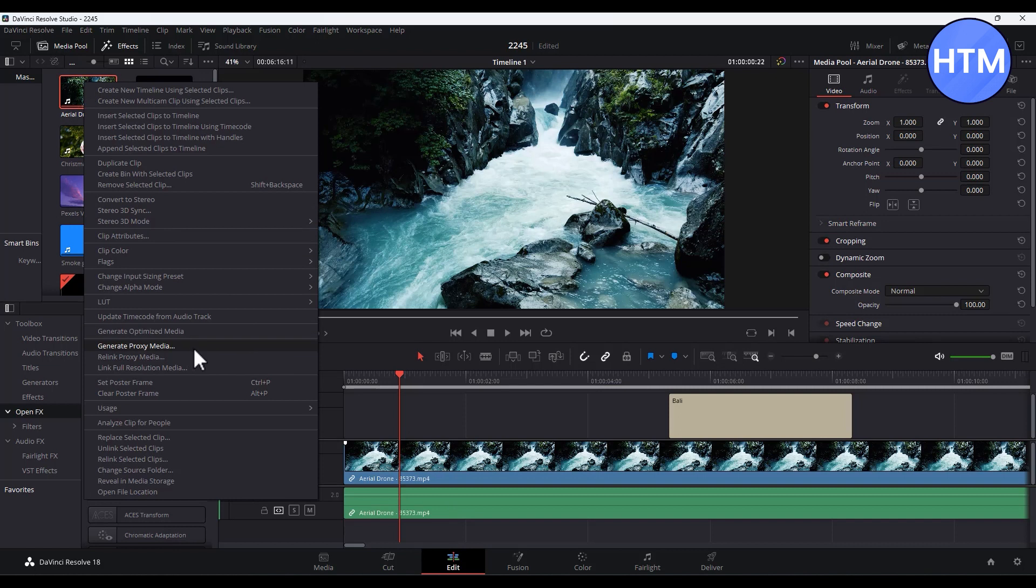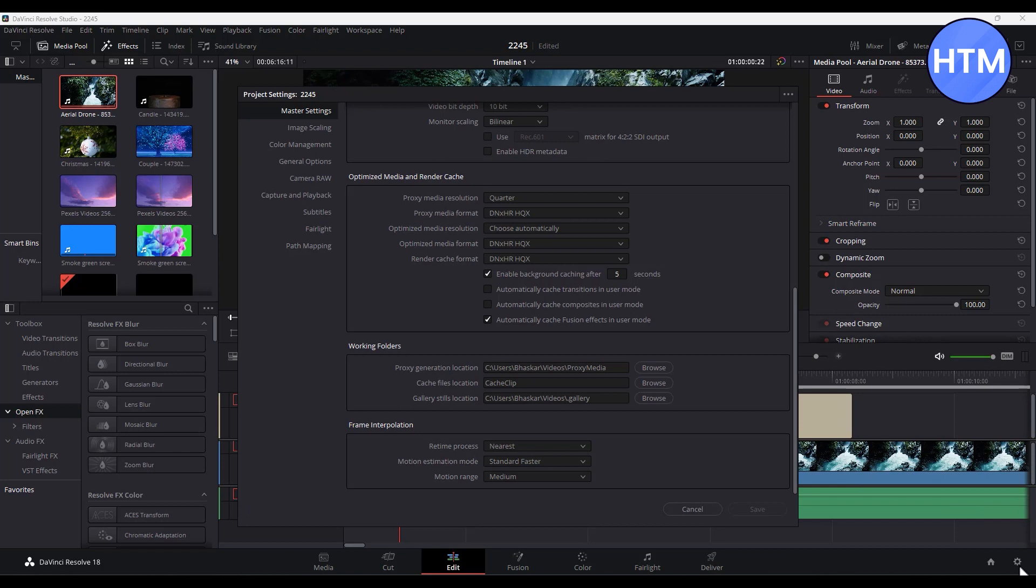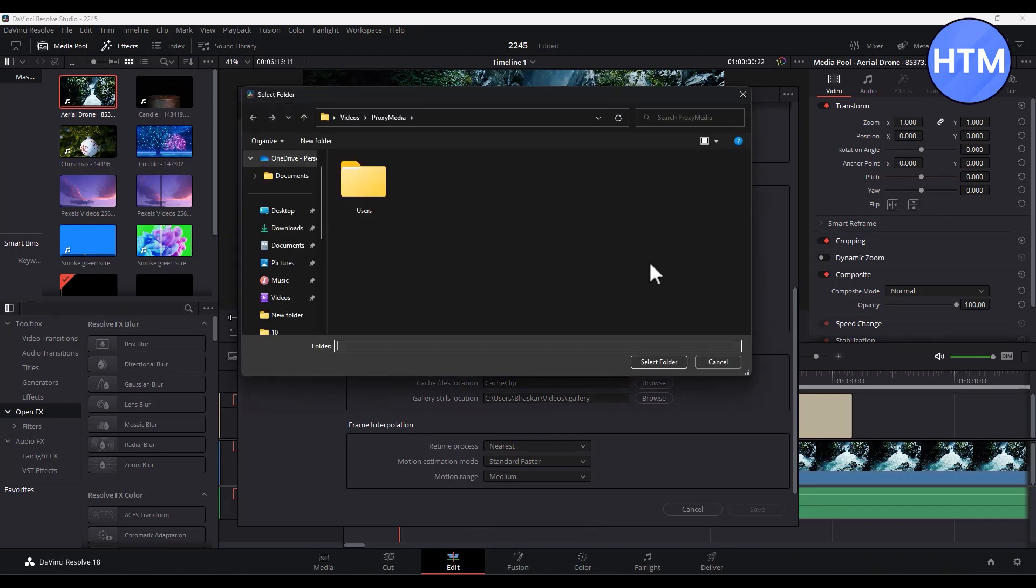Now before doing that, there is a setting that you have to do in order to save the proxy media. For doing that, again go back to the settings icon. Over here you will find a proxy generation location. Simply click on browse and choose a location where you want to save the proxy media.